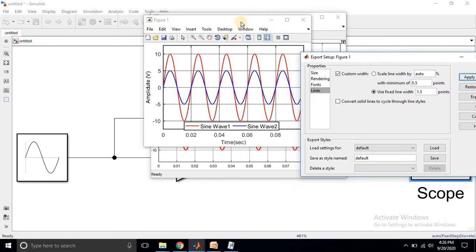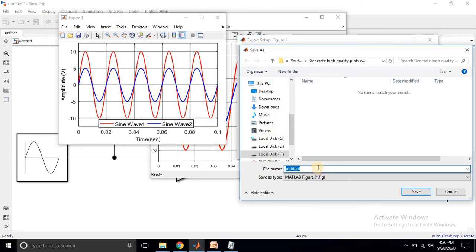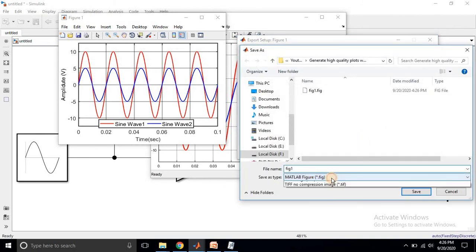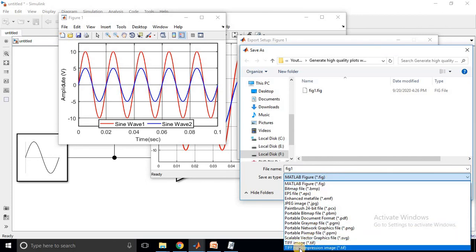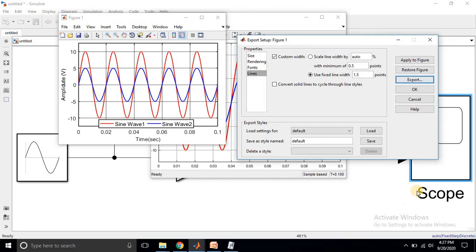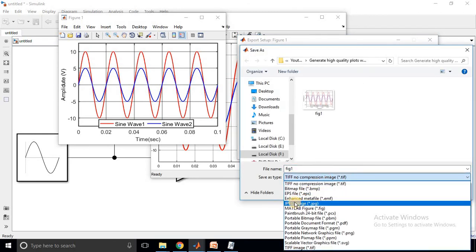After finalizing the figure, save it using the Export option. The figure will initially be saved as a .fig file, which is MATLAB's supported figure format. Name it, for example, 'Figure 1', and save it to your hard disk. You can also export it in TIFF format or JPEG format by selecting the appropriate format option and clicking Save.